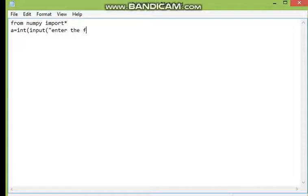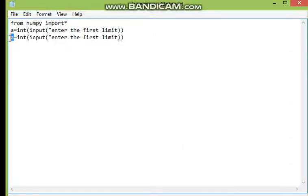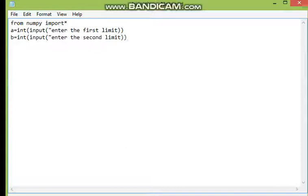Enter the first limit — that's my first limit 'a'. I will copy this and I need the second limit as 'b', and this is my second limit.